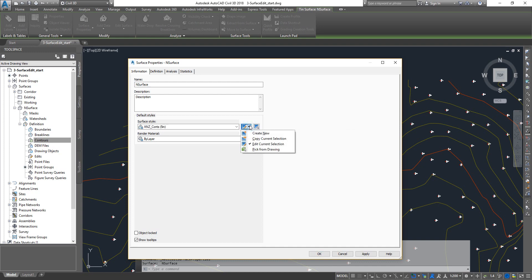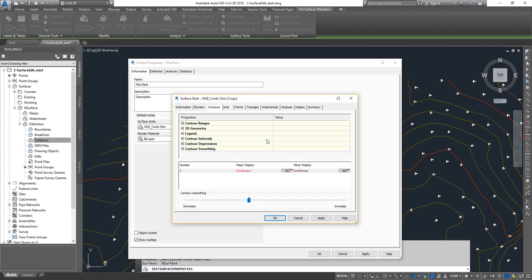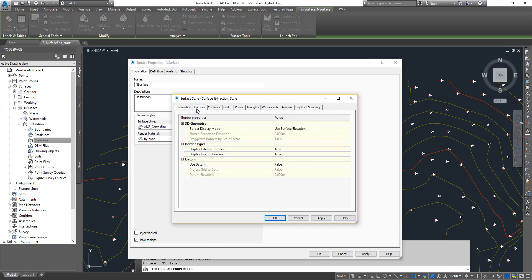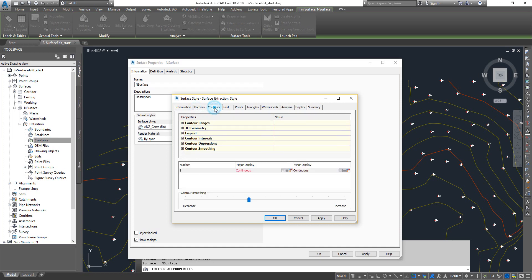Then create a surface style, call it as surface extraction style, give it a description if you want to. Then you can pretty much go and turn on everything that you generally want to extract.